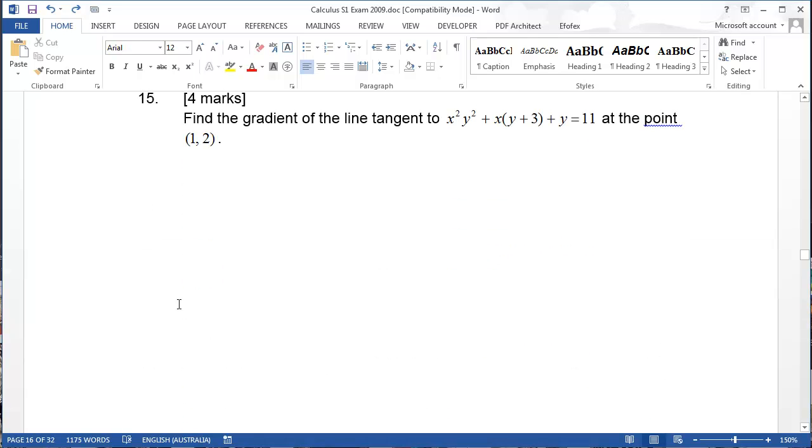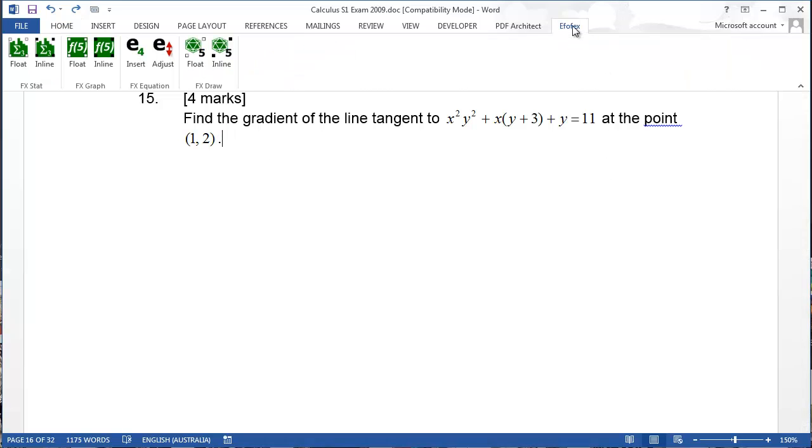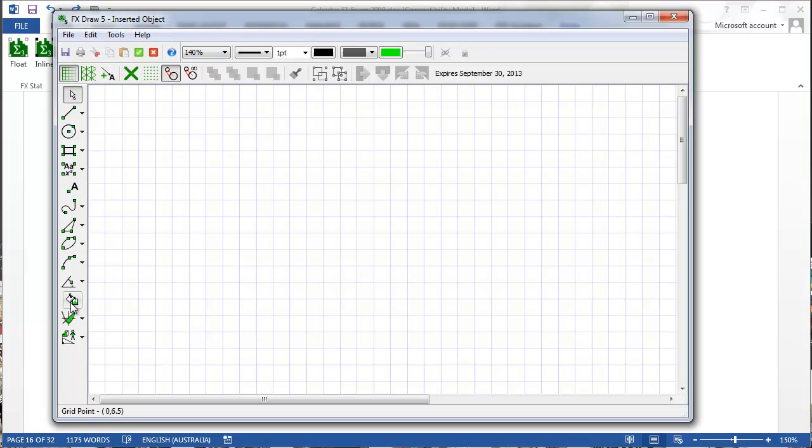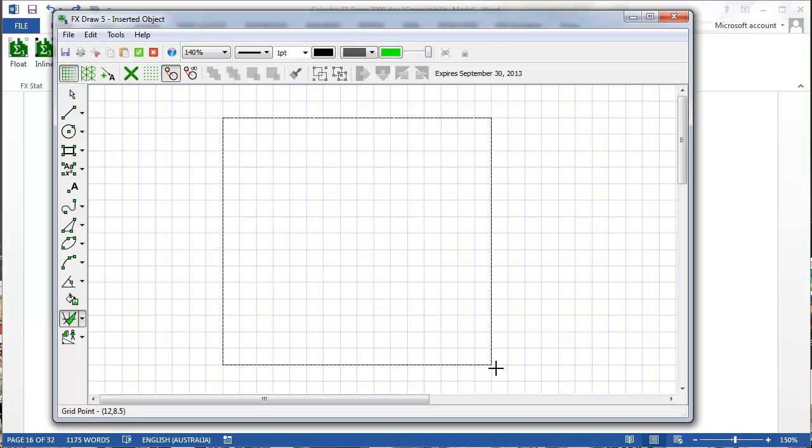Here I am editing a calculus paper and I decide I wish to add a graph to question 15. So I go to the FxDraw tab, click on the FxDraw icon, FxDraw starts and select my graphing tool.